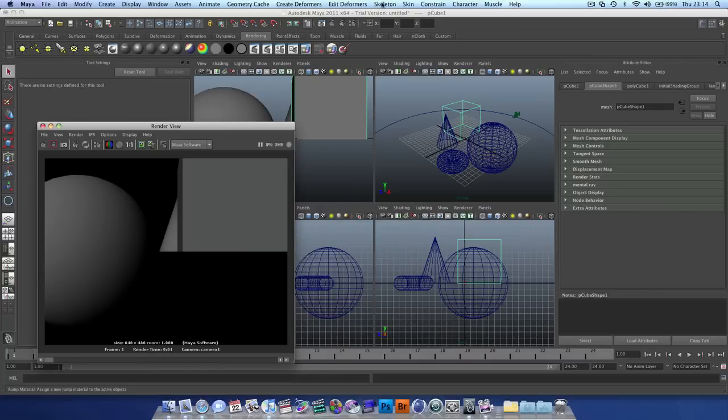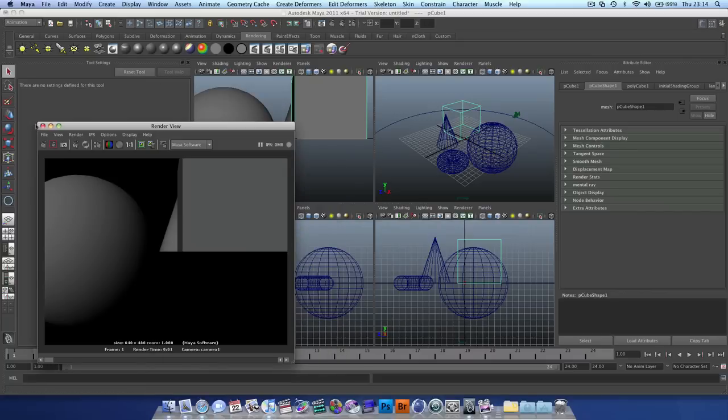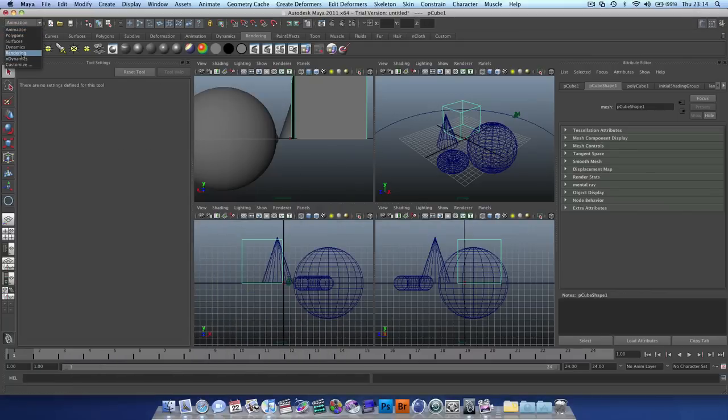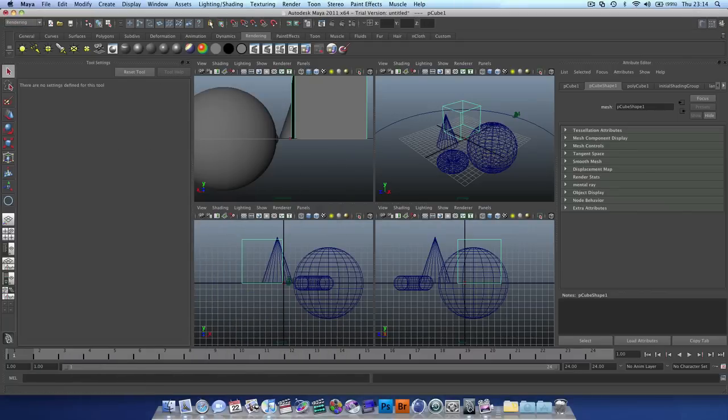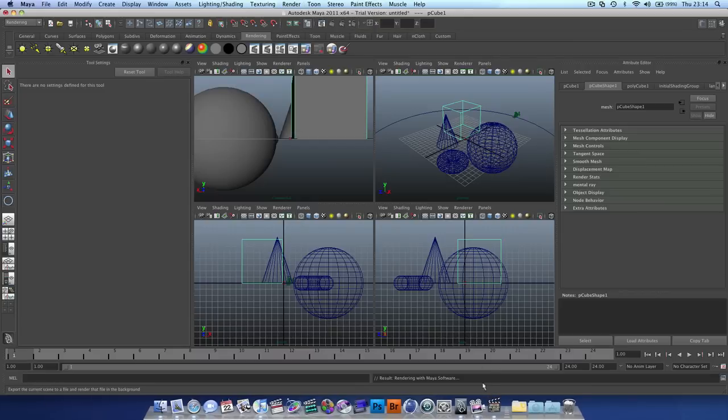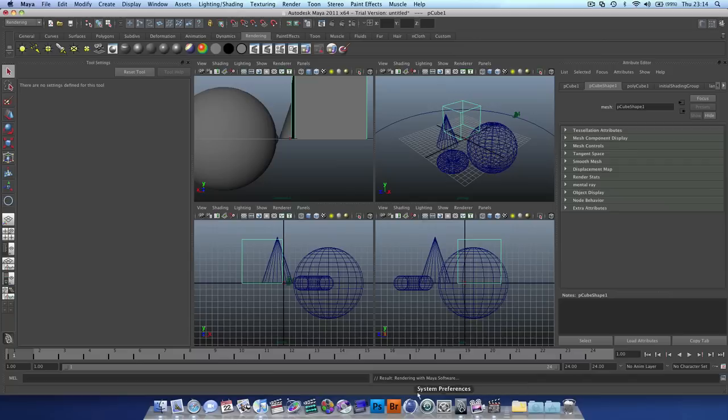And then we go into our render menu, which is here. Change render, go to render, and do the batch render.